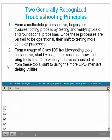Principle number 1: From a methodology perspective, begin your troubleshooting process by testing and verifying basic and foundational processes. Once these processes are verified to be operational, then shift to testing more complex processes. Principle number 2: From a usage of Cisco troubleshooting tools perspective, start by using tools such as show and ping tools first. Only when you have exhausted all data from these tools, shift to using the more CPU-intensive debug utilities.